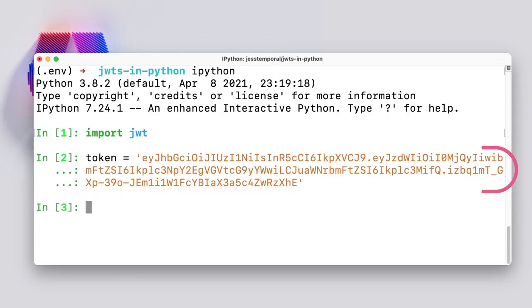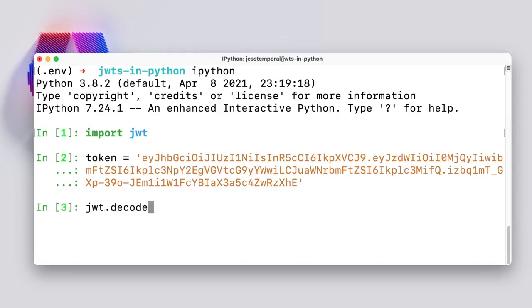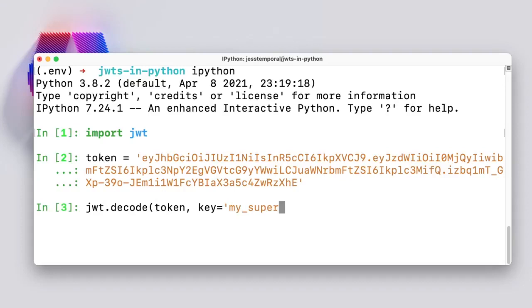And with PyJWT, this would take one simple line of code. Yes, only one. You just need to use the decode method from the JWT module and pass the token and the secret. And that would be it. So this would be JWT.decode, my token, the secret, and the algorithm used for signing the token.